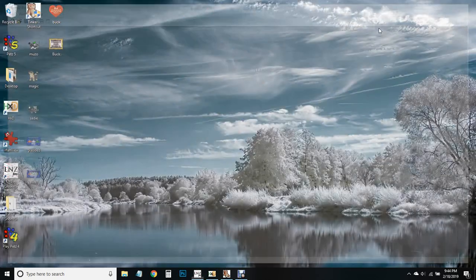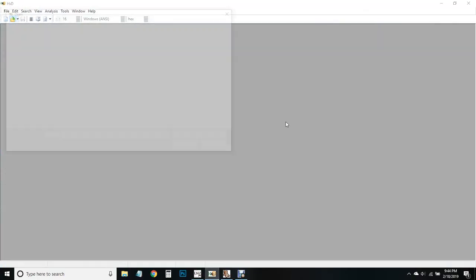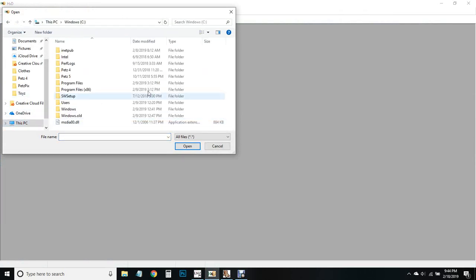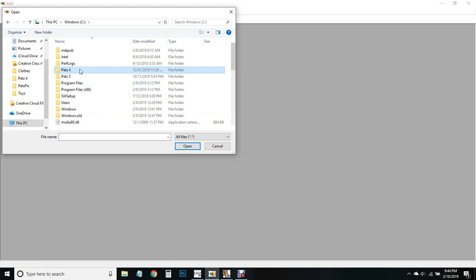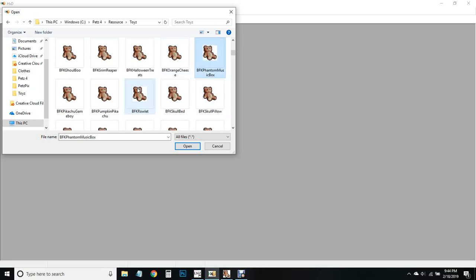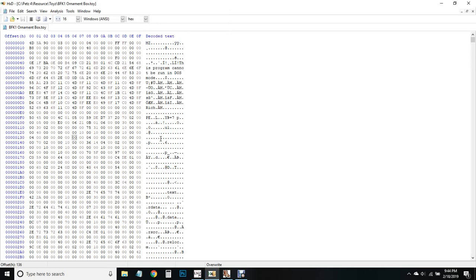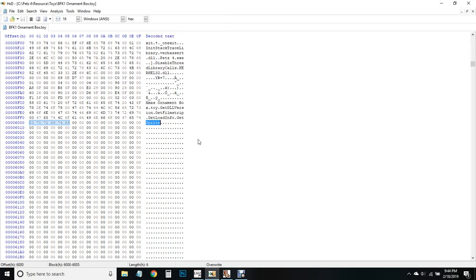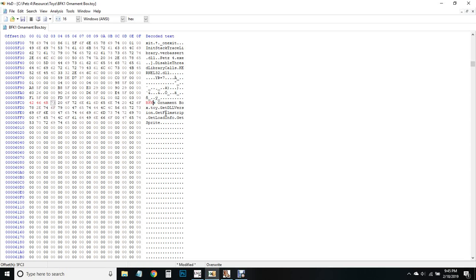I think we're done in Linez, so now we open up our hex editor. I use HxD. Go to your games, your toys, and open up your toy. We're going to Control+F to find sprite, and this is the first thing we have to change here.